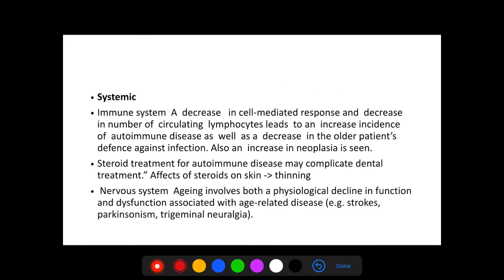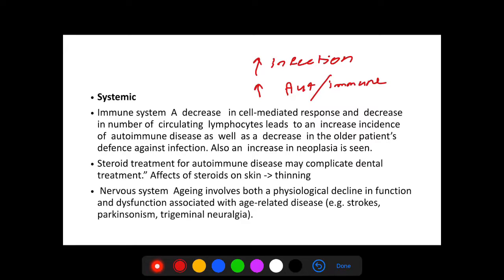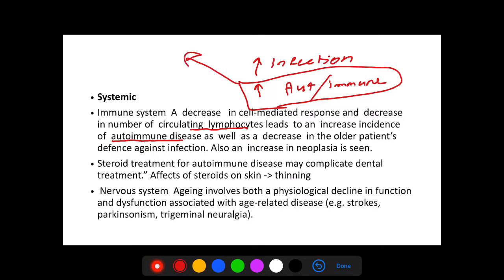In the immune system, patients become more susceptible to infections and autoimmune diseases due to decreased lymphocyte numbers. If an elderly patient has a high risk for autoimmune disease, keep in mind they may be taking steroid treatment. This steroid treatment can complicate dental treatment because you cannot extract teeth for a patient under steroidal treatment unless you double the dose, due to the risk of adrenal crisis.